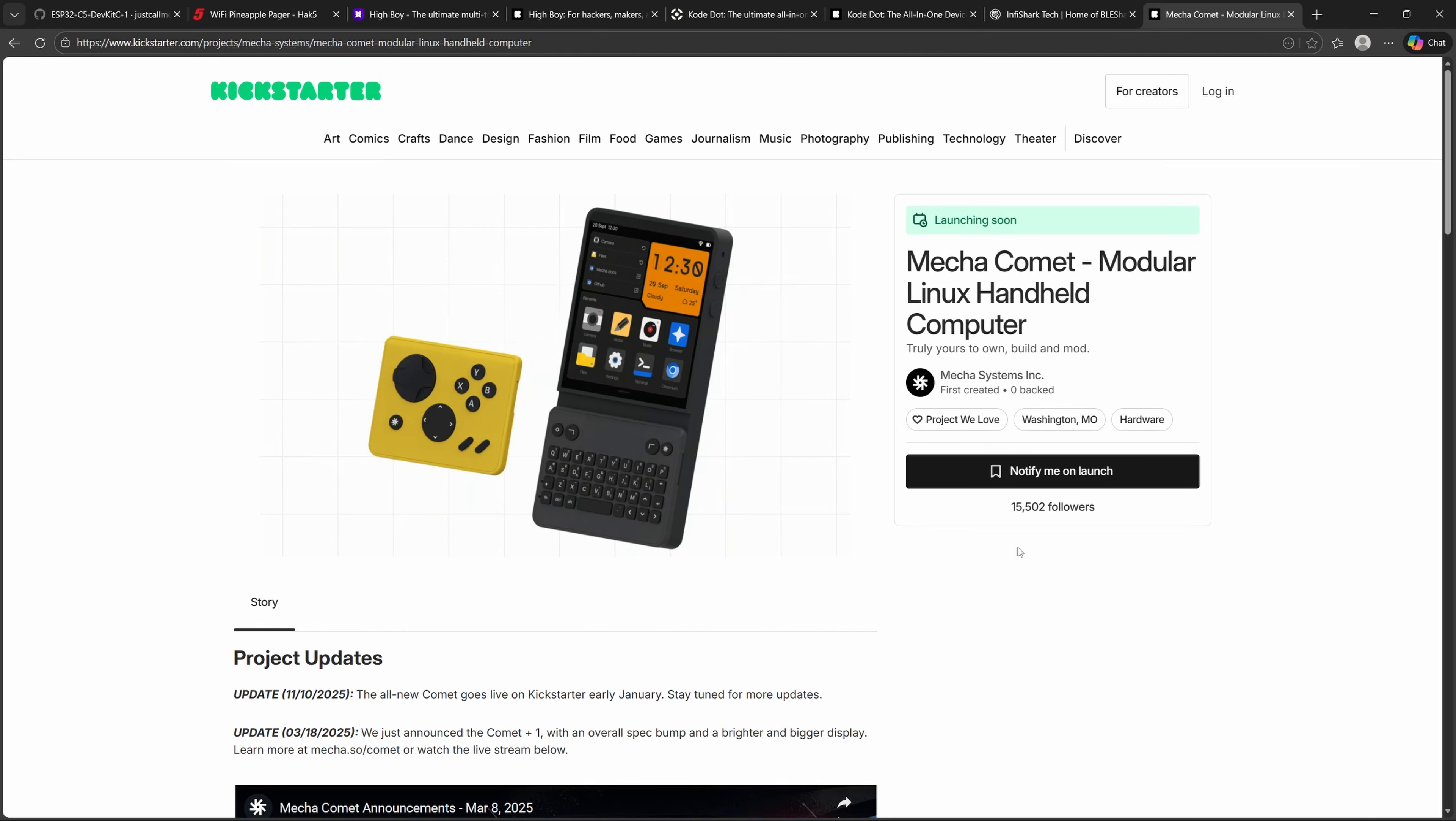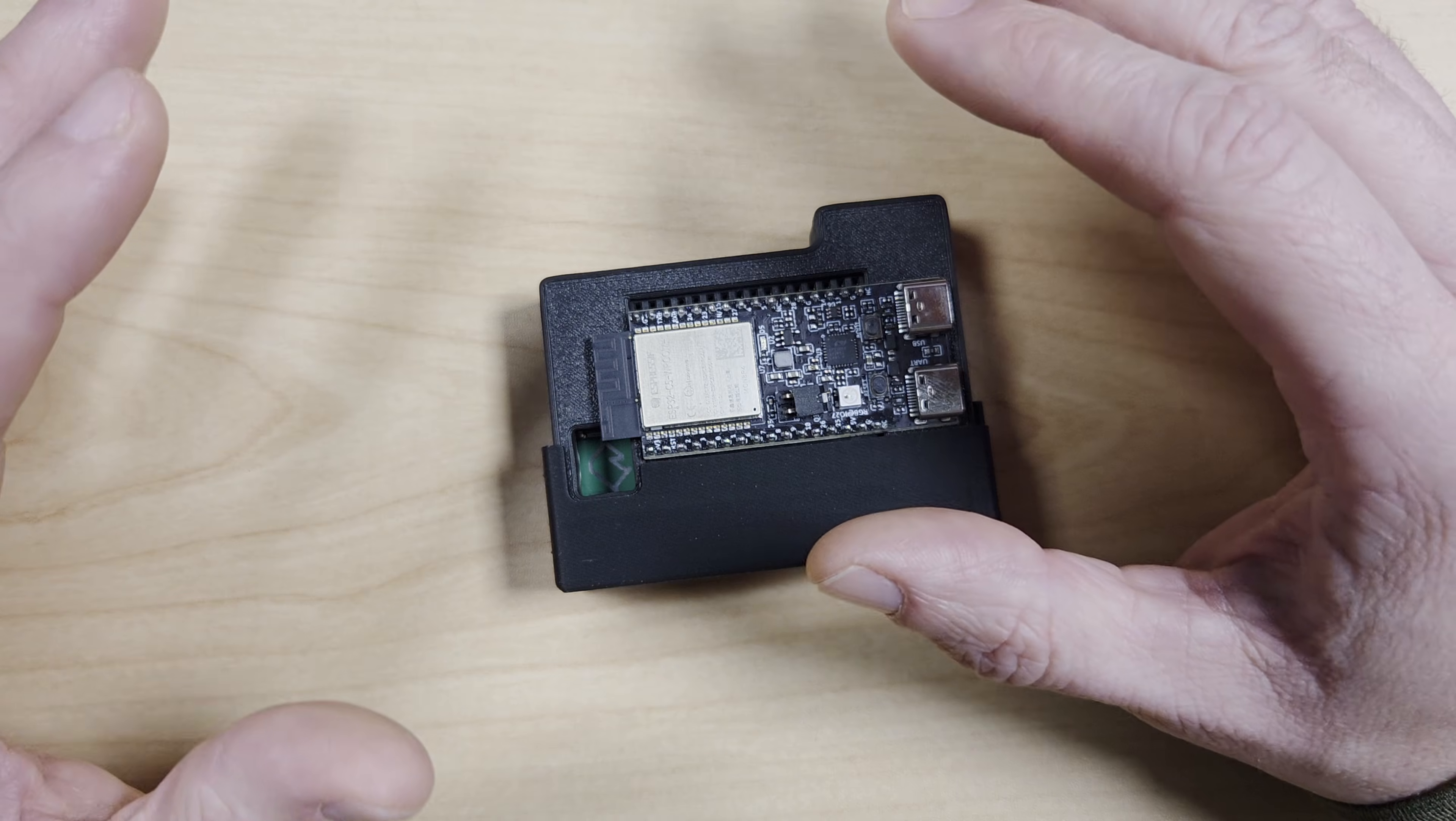In short, MechaComet isn't just another Linux handheld. It's a modular ecosystem that adapts to whatever role you need: Pen testing, coding, gaming, or IoT development. So the latest updates and summary are moving from the IMX8M Mini to the IMX8M Plus, tripling GPU performance. Support for up to 8GB of LPDDR4 RAM, a bigger, brighter 3.92-inch AMOLED display with 1080x1240 resolution. The campaign's stretch goals will focus on expanding extension modules and developer support, making the Comet a truly customizable Linux handheld for hackers, makers, and tinkerers.